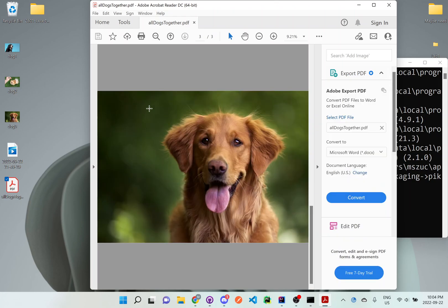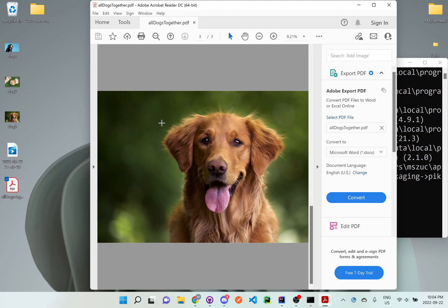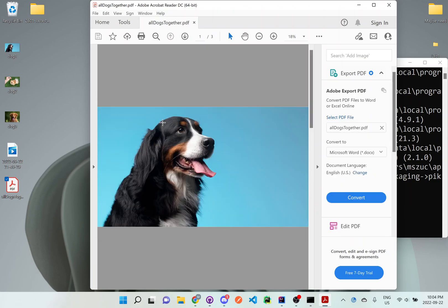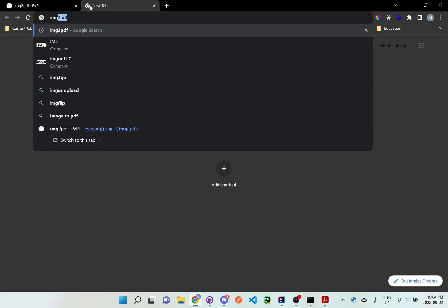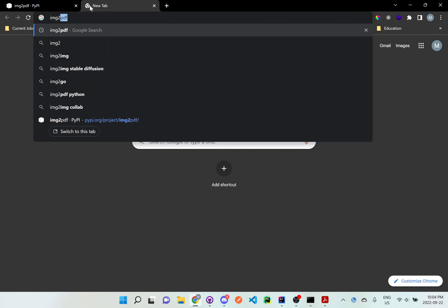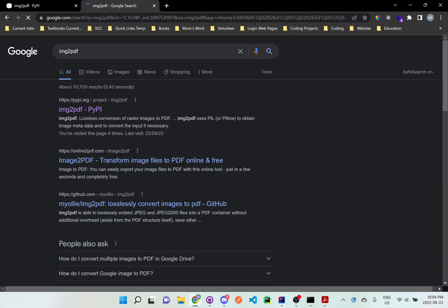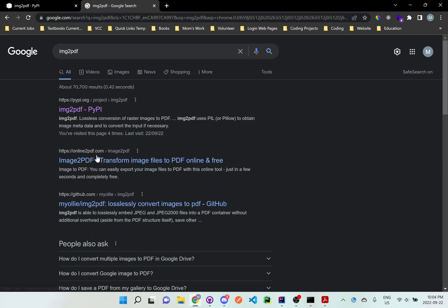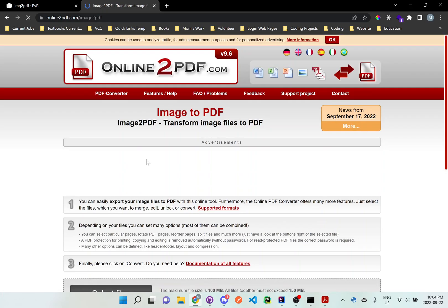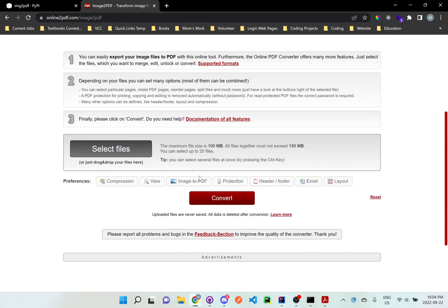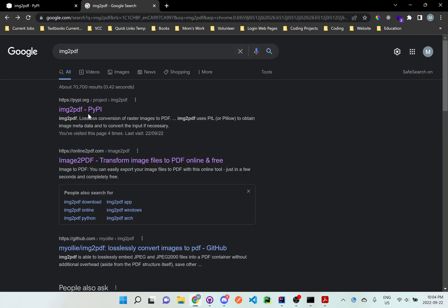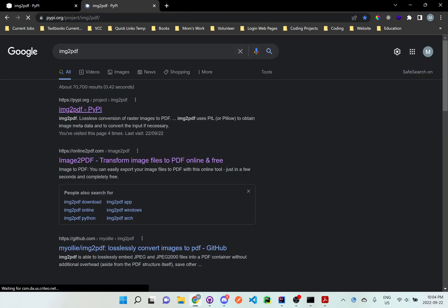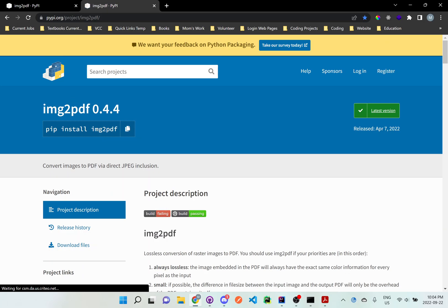So this is a nice quick and efficient way for you to be able to convert any files. Actually, if you go to the img2pdf page, there's usually more documentation.